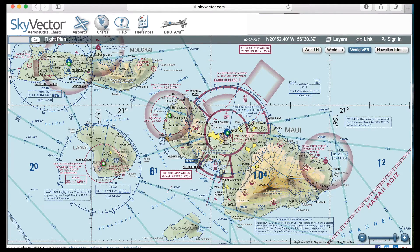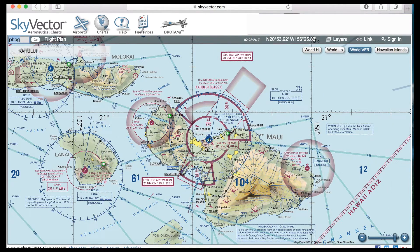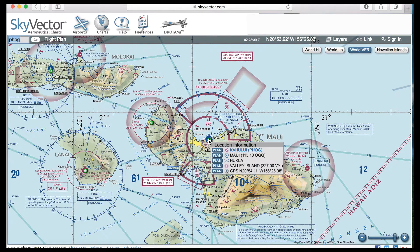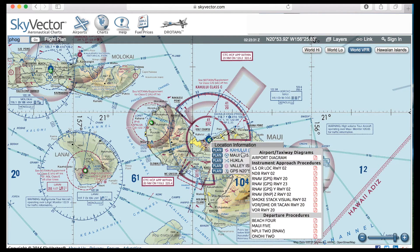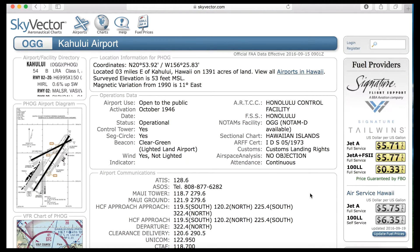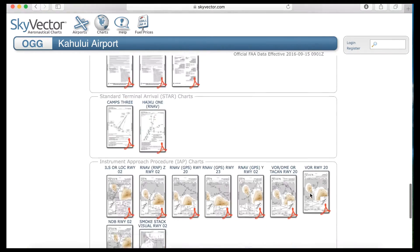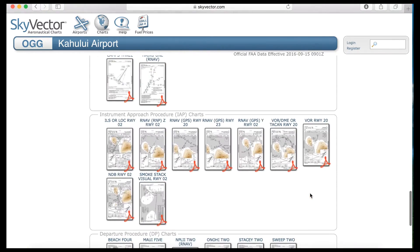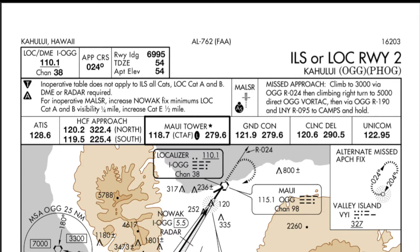The first thing we need to do to fly an ILS approach is to bring up the plates. To do that, we go on skyvector.com, type an airport code into the search box, then right click on the airport to go to the airport page. From here, scroll down to the approach plates and find an ILS approach. This one is the ILS approach runway 02 into Maui.